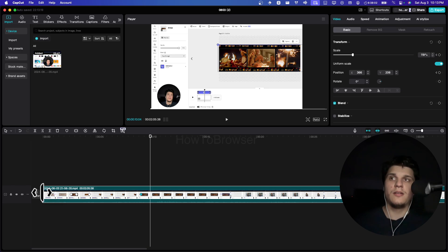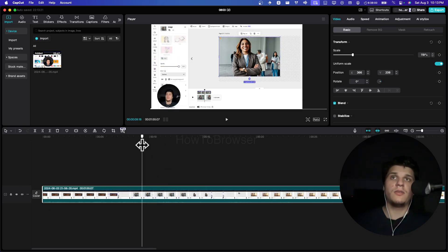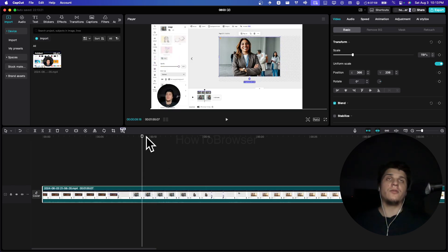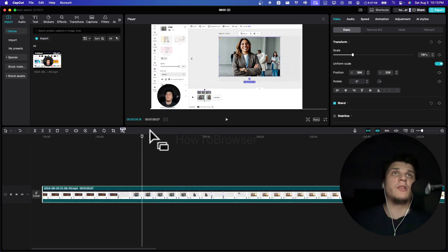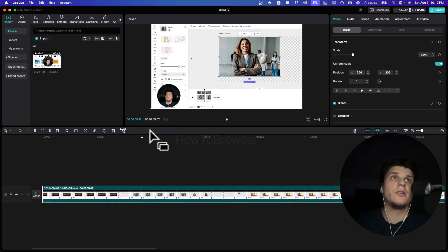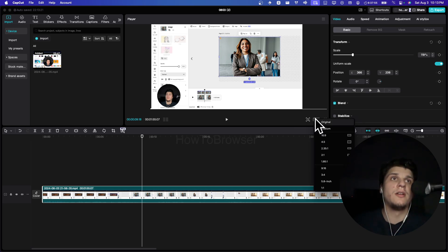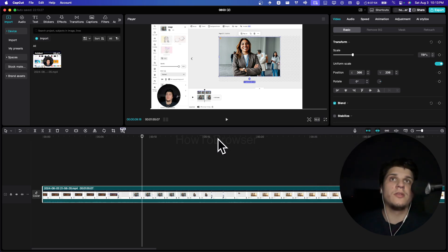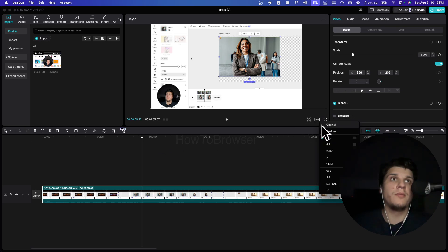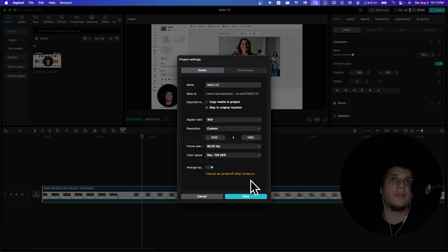For a video production on YouTube or for Shorts, you can use Capcut and create very professional videos.